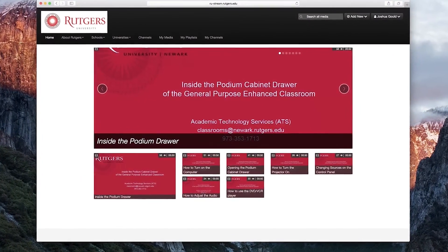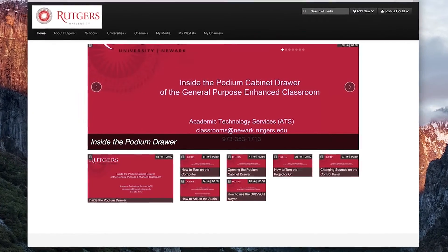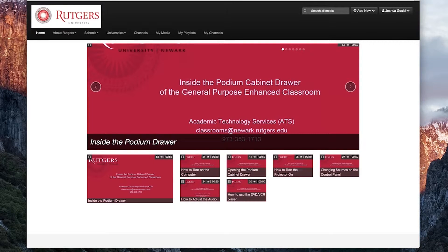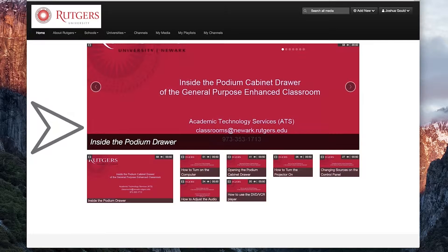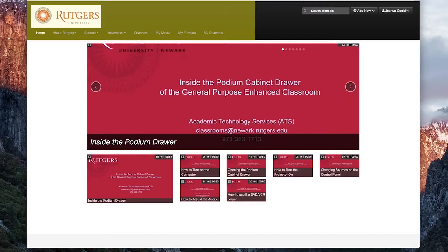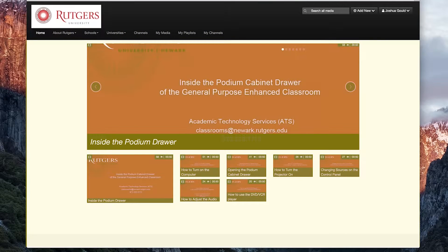Galleries are centrally curated categories and subcategories found in different channels that make content segregation and discovery easier. At the top, we have different channels such as different schools at Rutgers, different universities, and so on. Below the channels and categories on our home page will always be generated media items or a gallery. Right now, this gallery consists of ATS media files from our newer campus. In the future, our administrators will be working on populating the home page with relevant media and directing you to your specific campus.